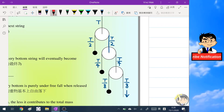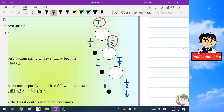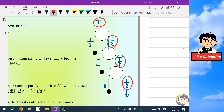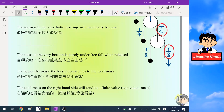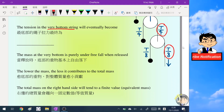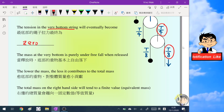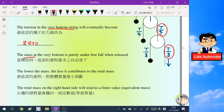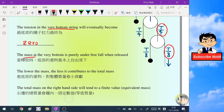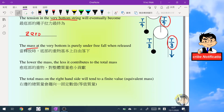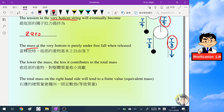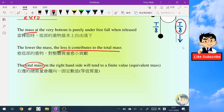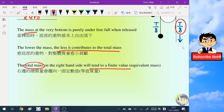Looking at the tension on the right hand side, we find that the tensions form a geometric sequence. This gives us the insight that the tension at the very bottom of the string will eventually become zero. That means when we release the whole system, the small mass at the very bottom will fall under gravity freely. Furthermore, the contribution of the lower masses to the total mass becomes less and less, so the total mass on the right hand side will tend to a finite value — which we can call the equivalent mass M.